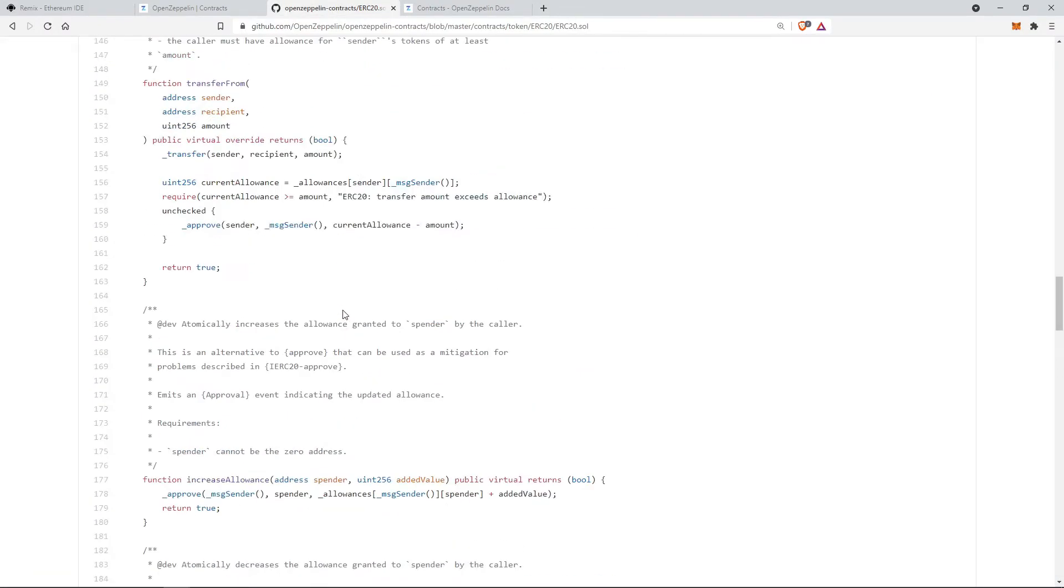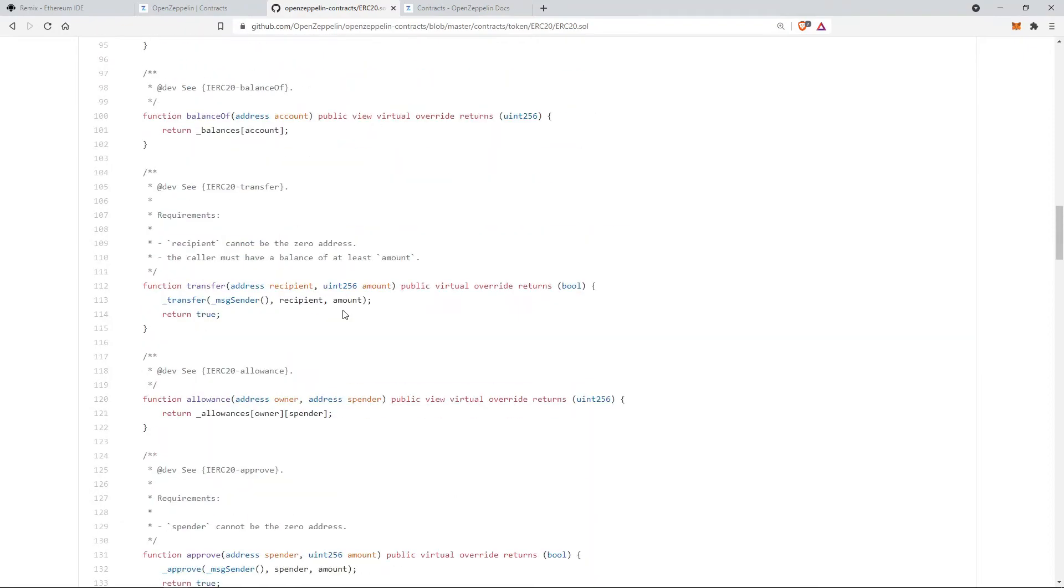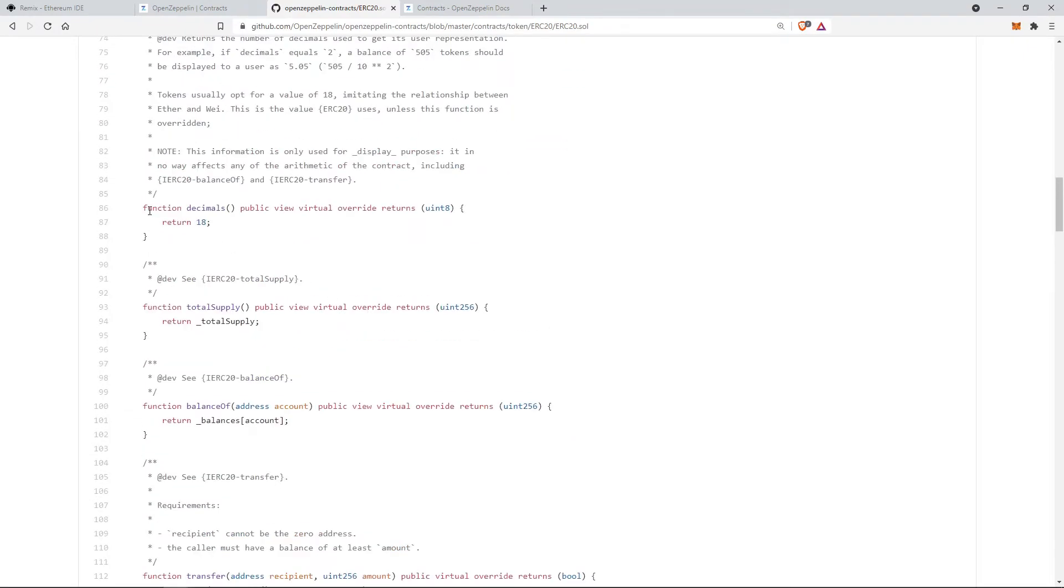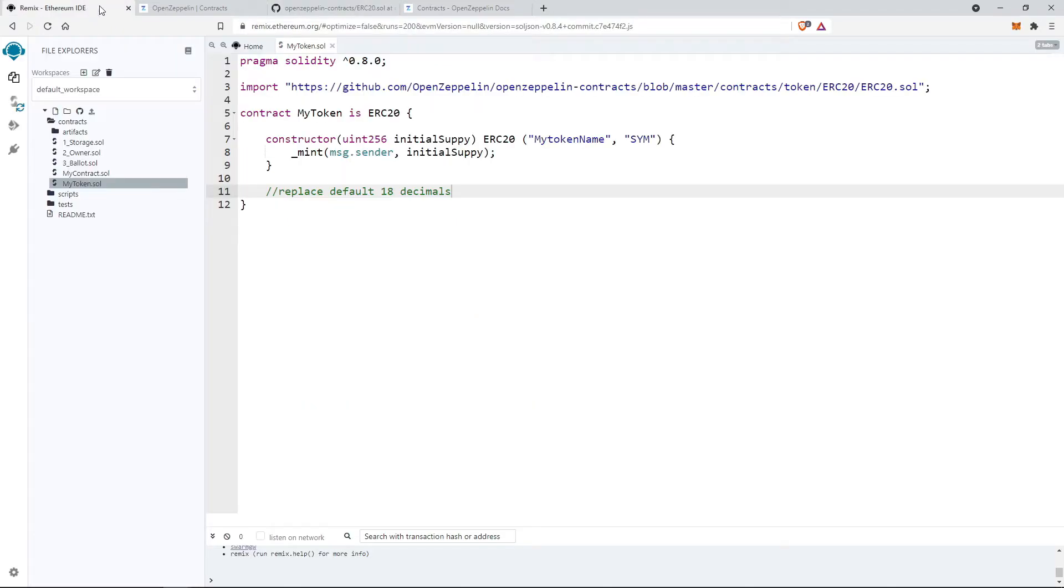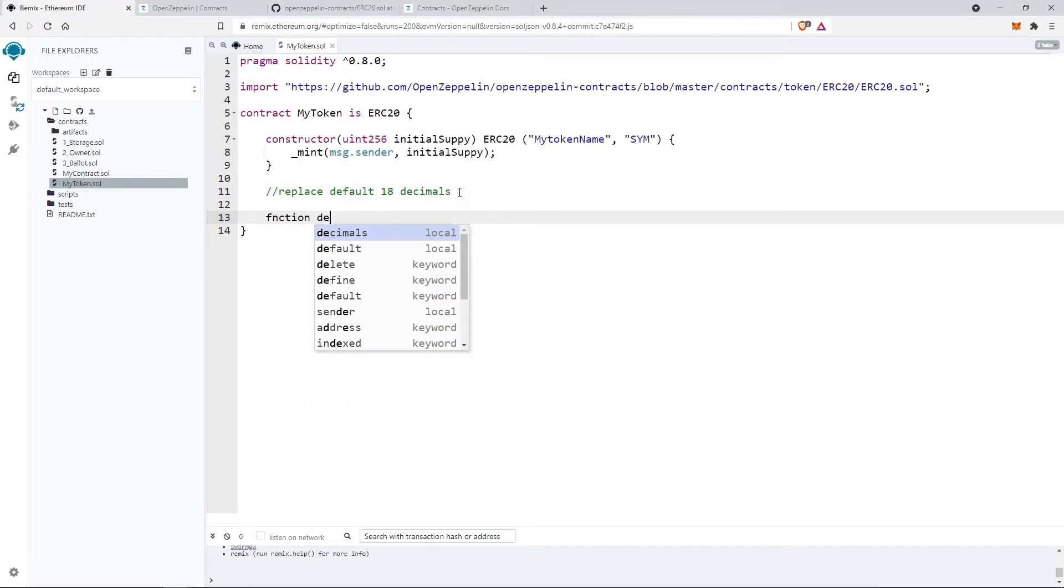If you want to replace the default token decimals, as you can see in this file it's 18, we can call the function and return our custom token decimals.